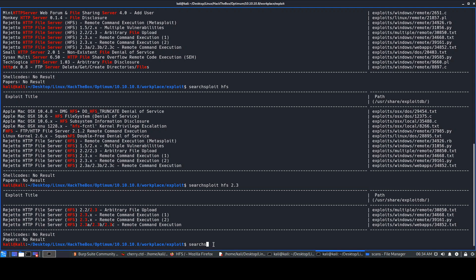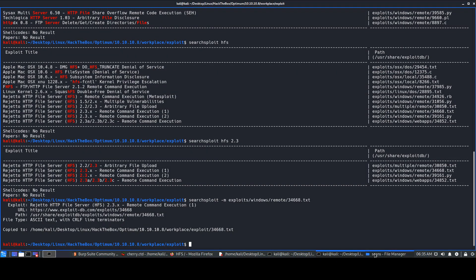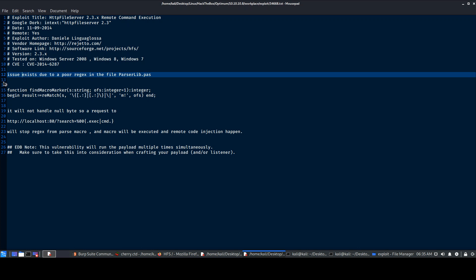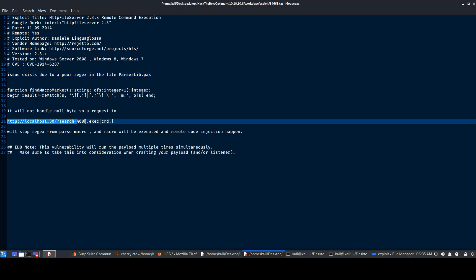We'll use Searchsploit with the -m switch to copy the exploit to our current working directory. Looking at the exploit, it says there's an issue where poor rejects in the file means requests will not stop passing macros, and the macro will be executed — remote code injection takes place. It looks like the search command in HFS is vulnerable, and the local port 80 is referenced.